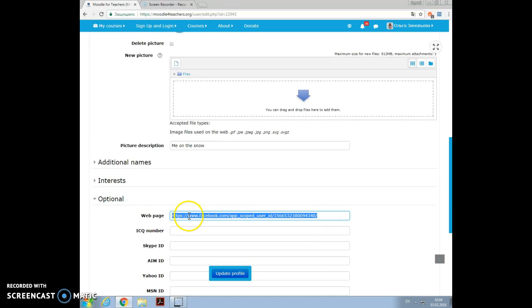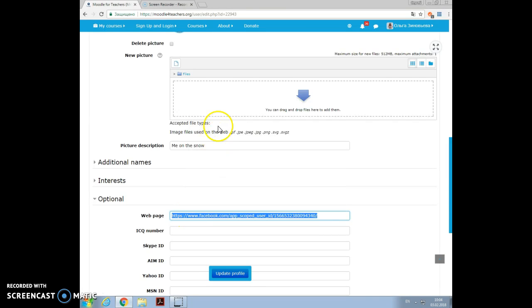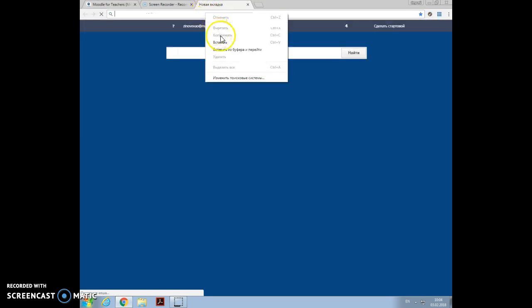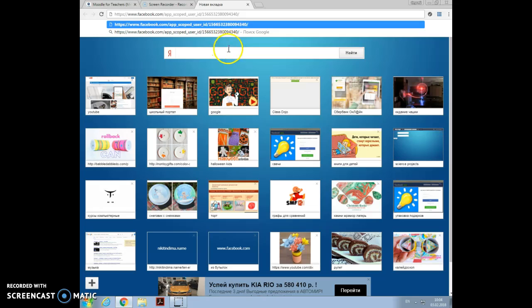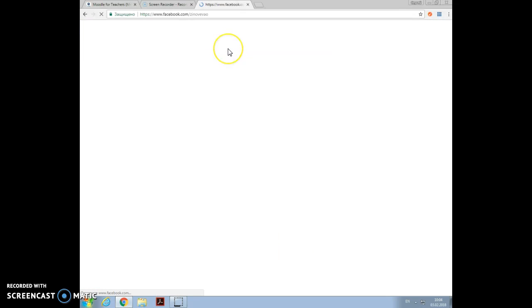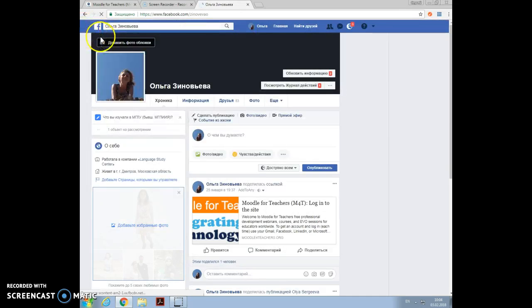Here you see I added my Facebook page. So if you press on it, you can see my profile, my account in Facebook.